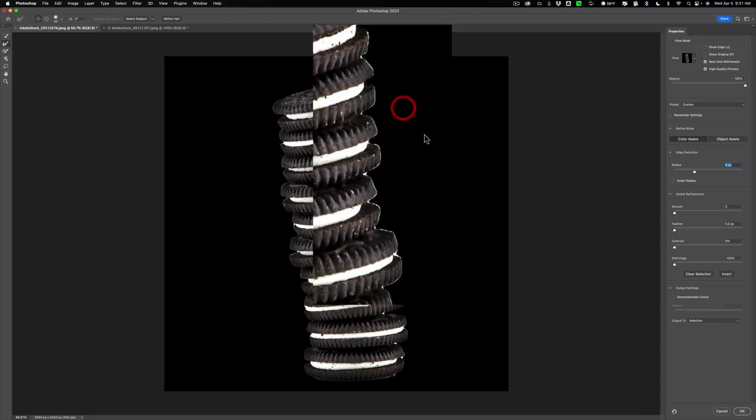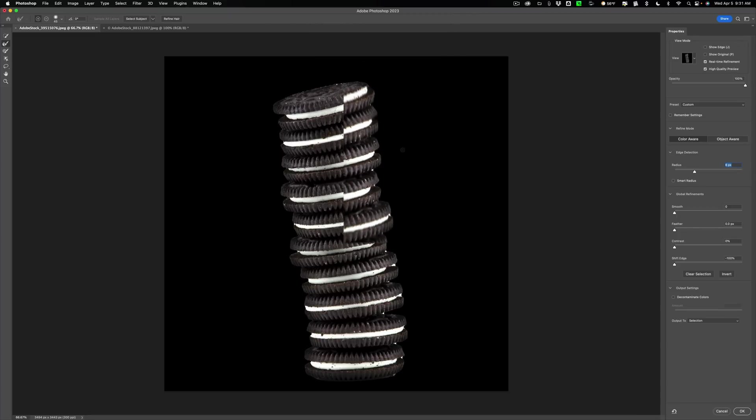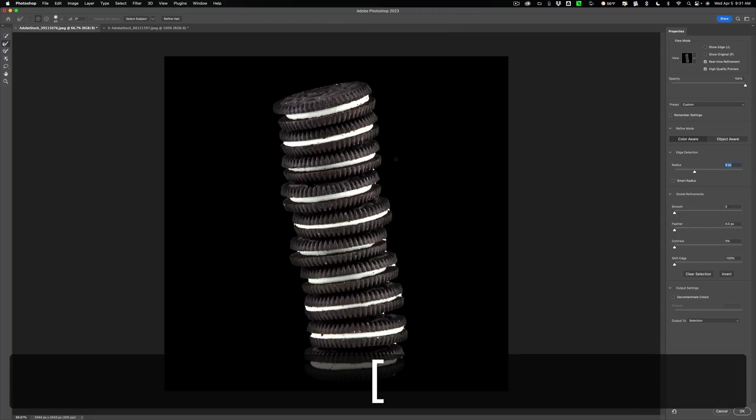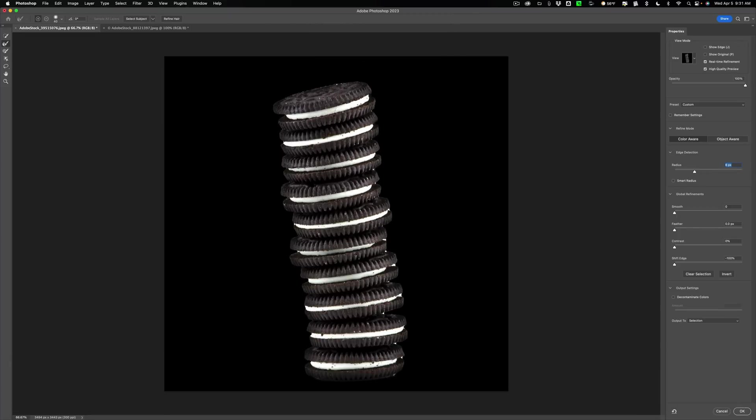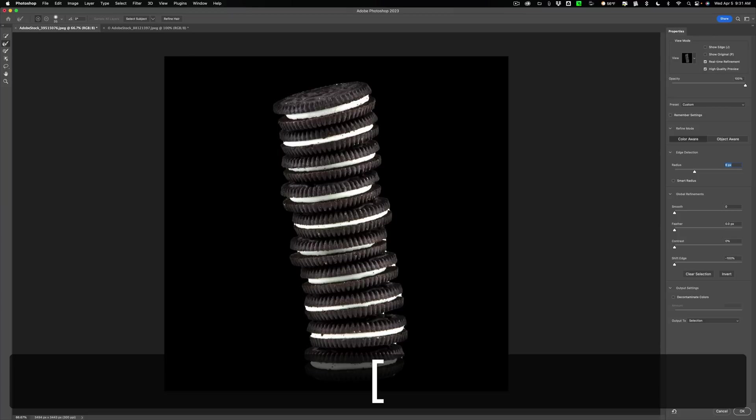And you could resize the brush with the bracket keys. The left bracket key will make it smaller, right bracket key larger. Just come in here very quickly and try to do just a little better selection on this edge.